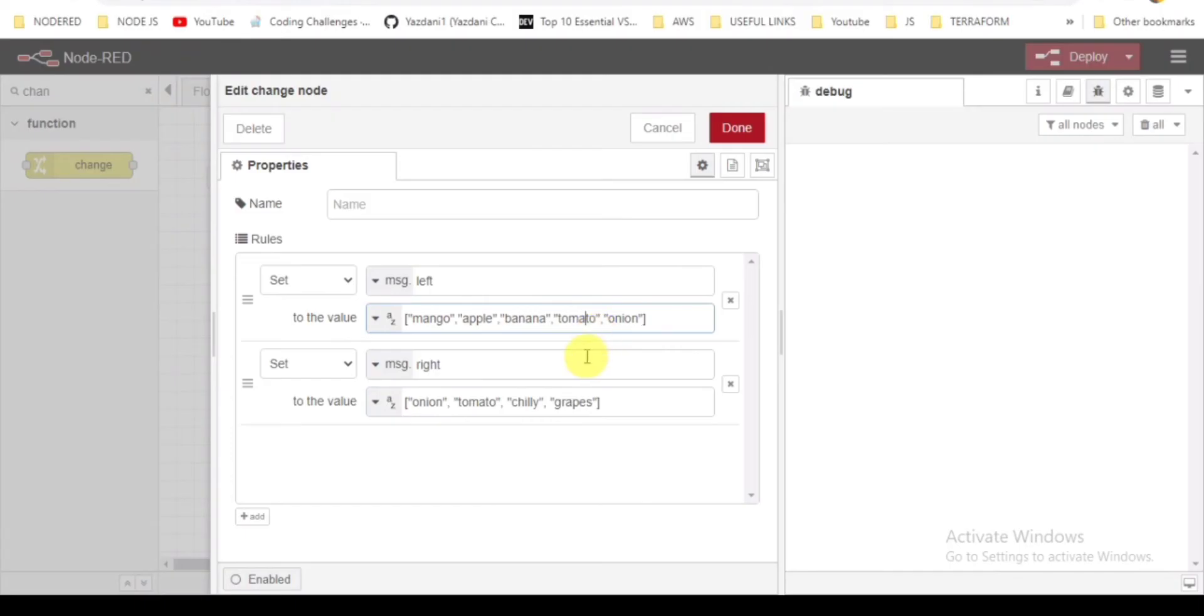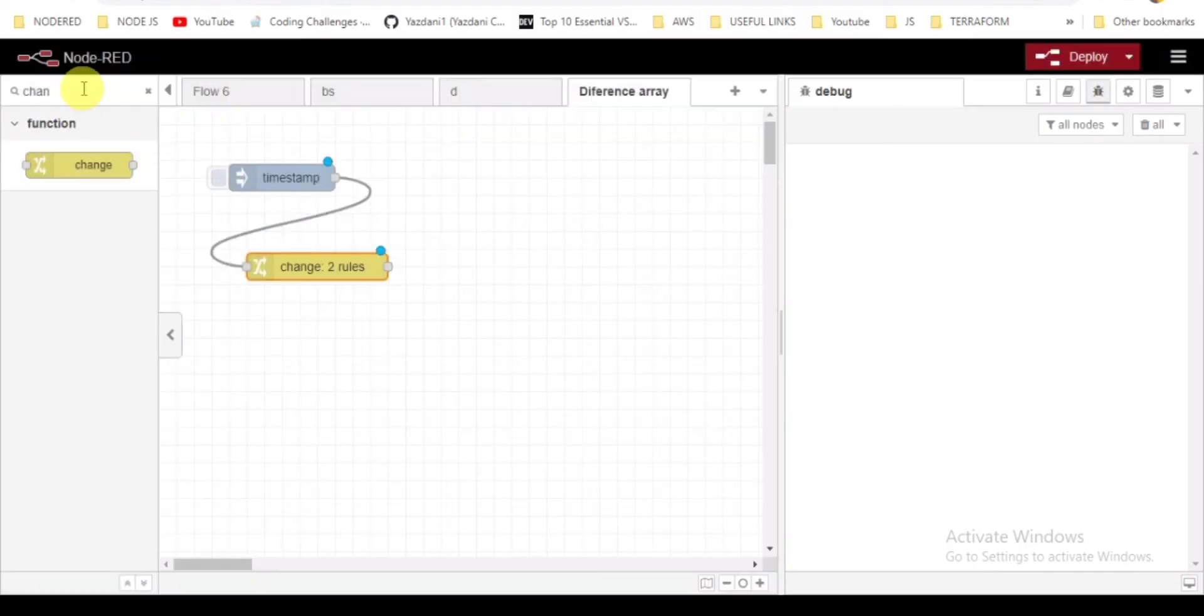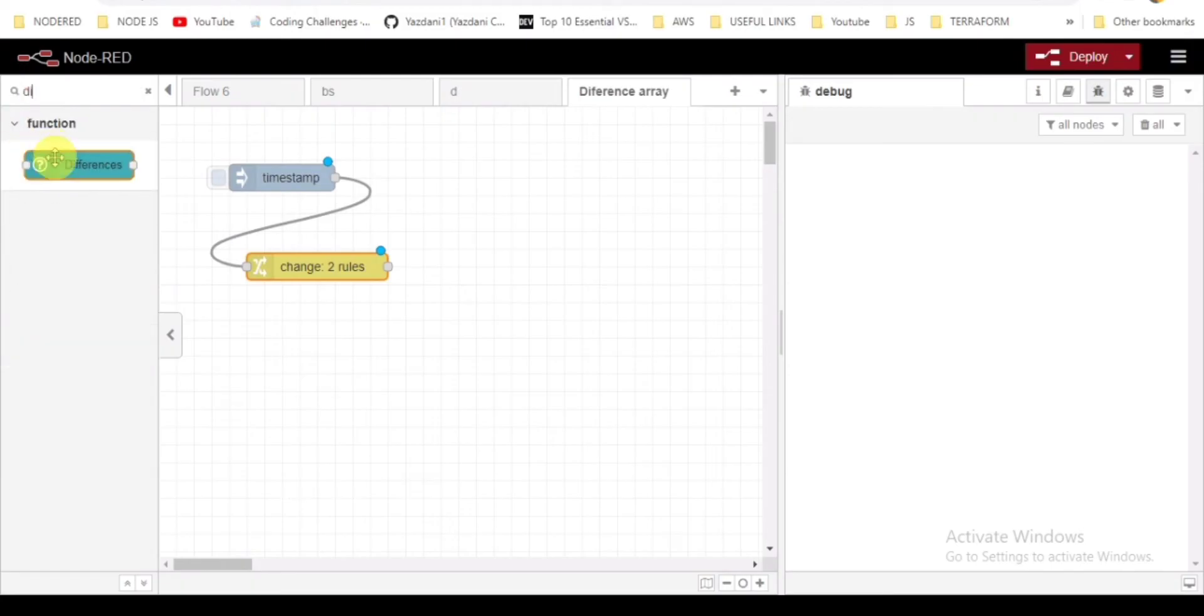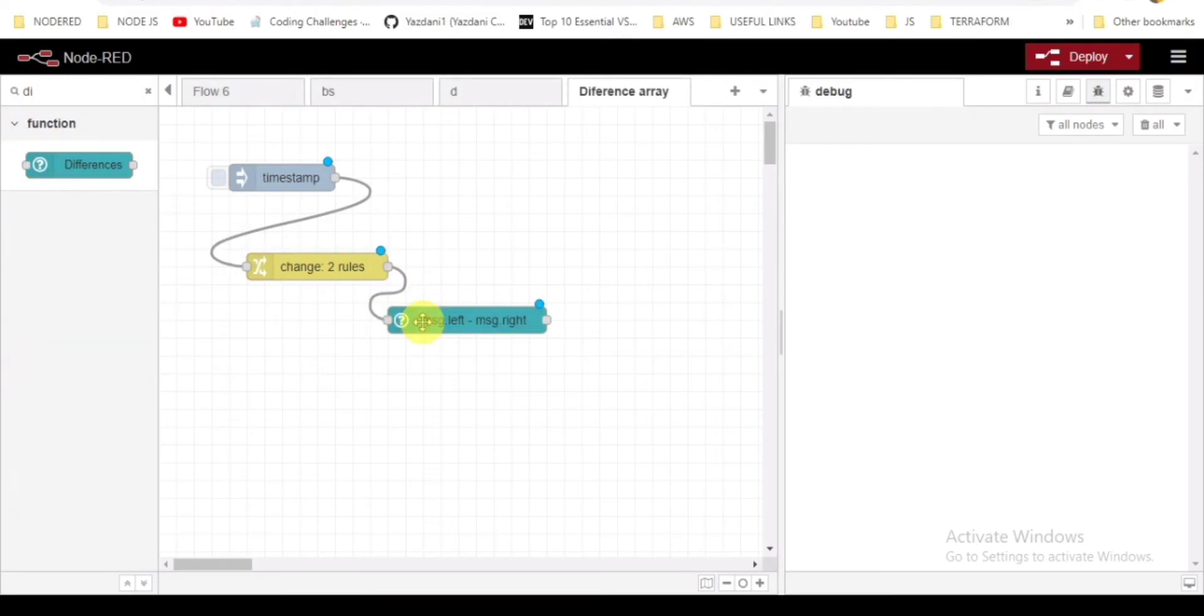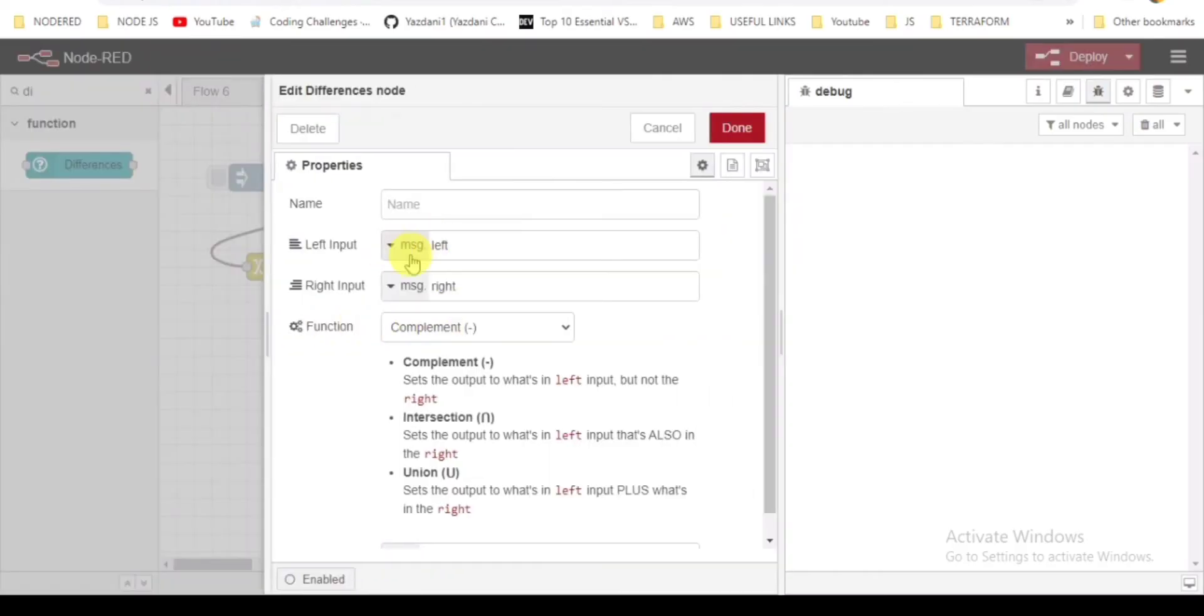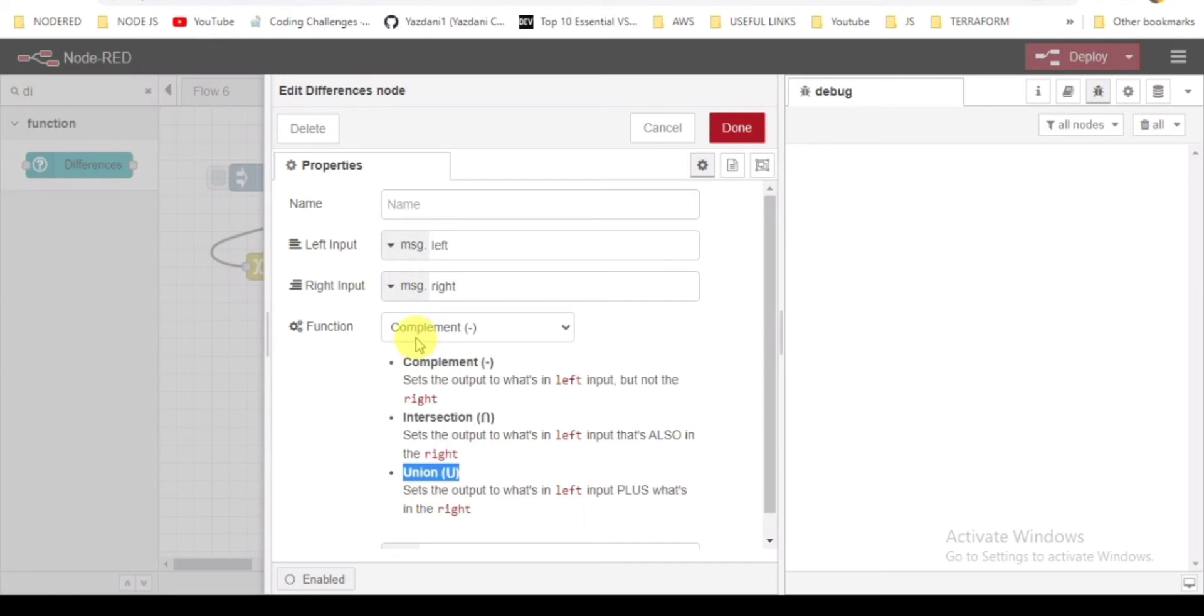Click on done. After that I will be taking the difference node. Here they already set with the left and right input. Three procedures I'll be following: complement, intersection, and union.